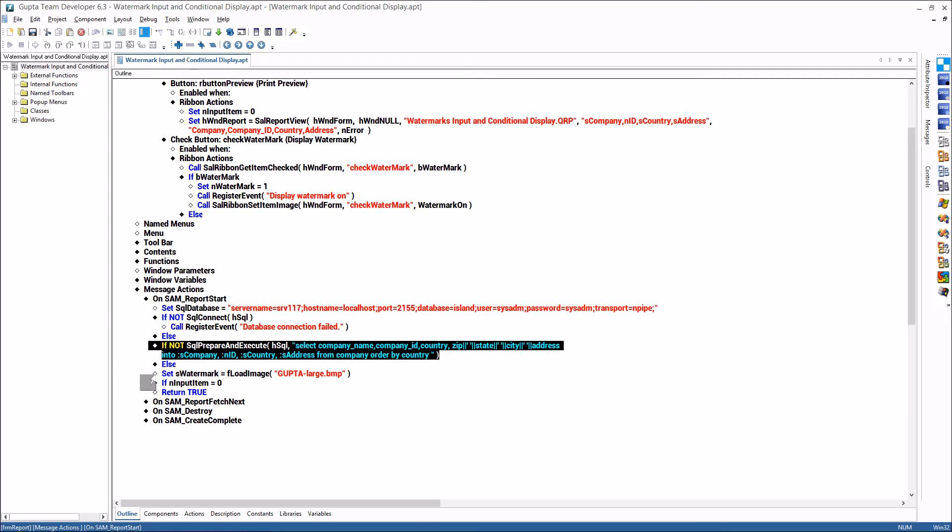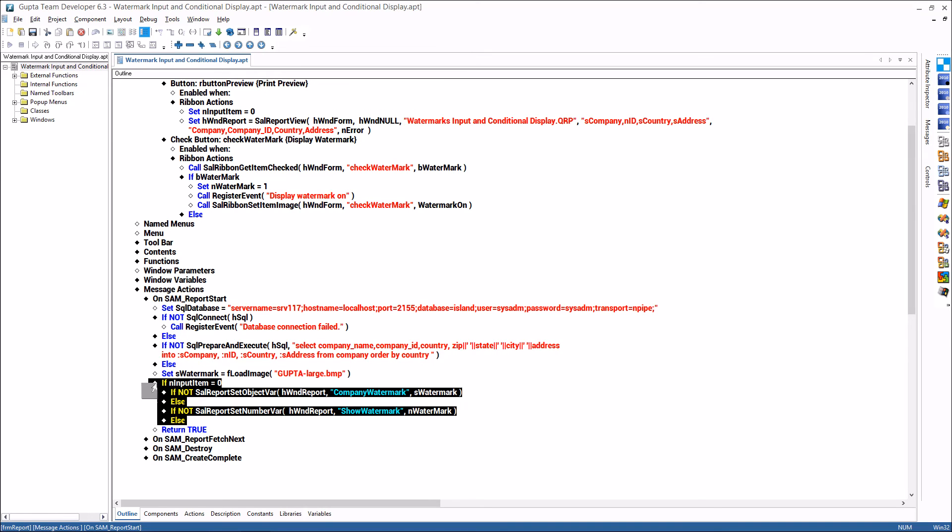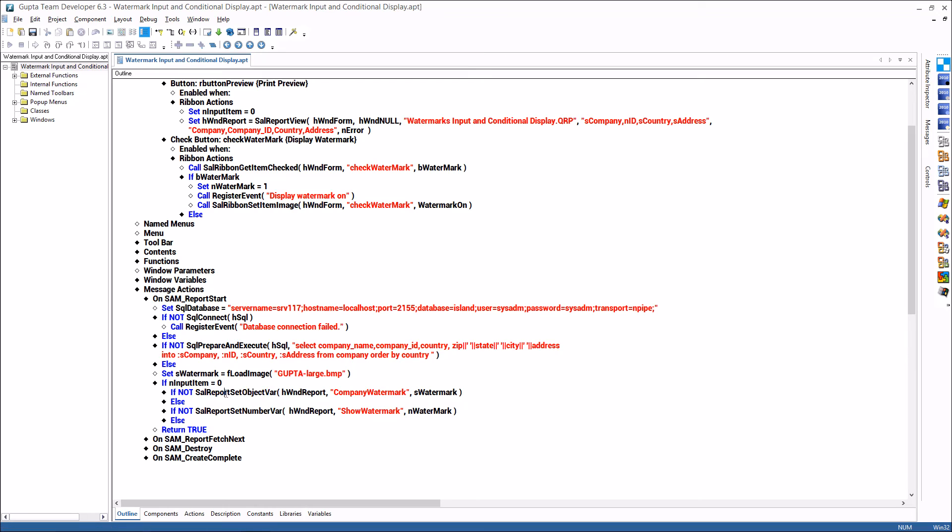And then I'm reading the watermark image from the disk and you can actually see that there are two calls to sal report that object var which sets the object company watermark and puts the contents from the string into the company watermark and passes it to the report.